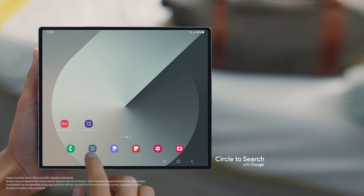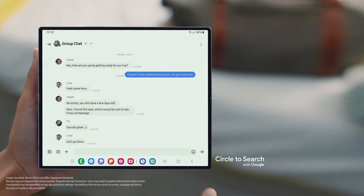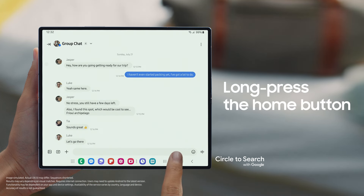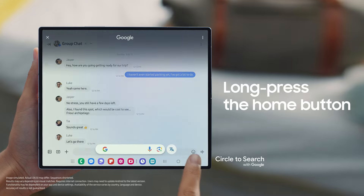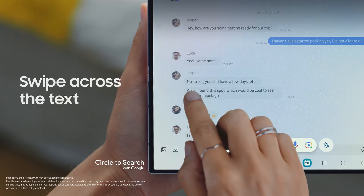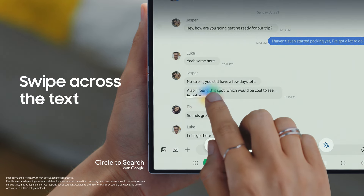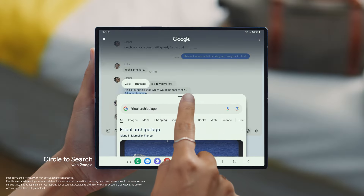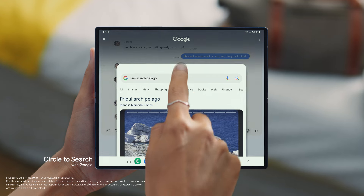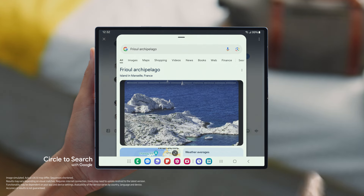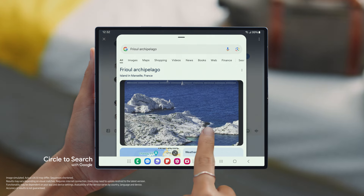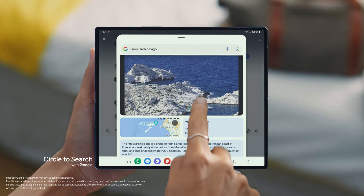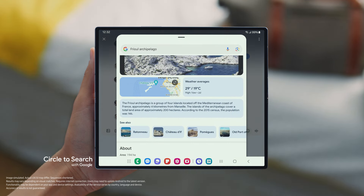Go ahead and open up the location that Jasper sent, then long press the home button, swipe across the text, and there you go — now you can see all the details. Easy, right? And this large display gives you more space to explore all the search results.